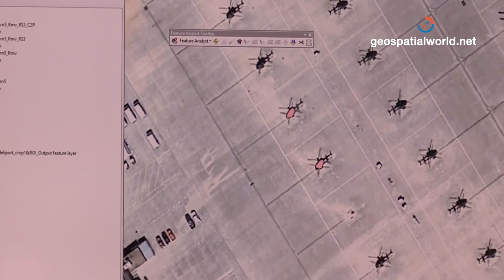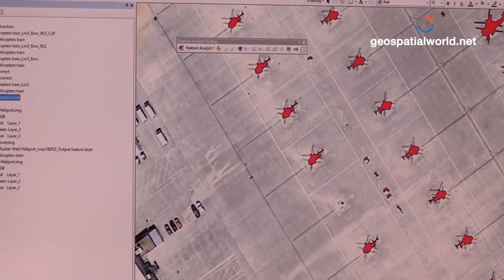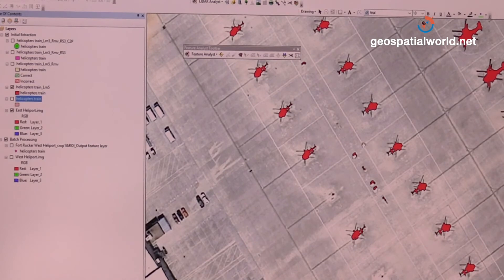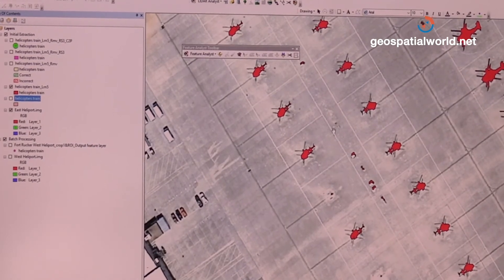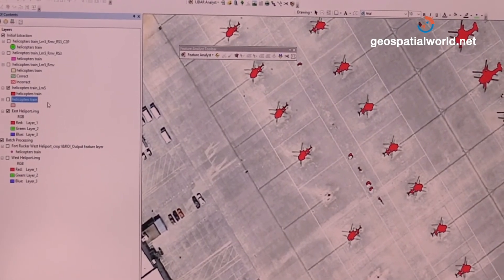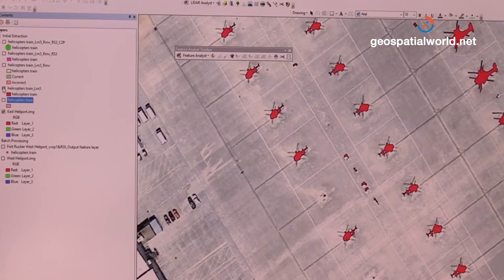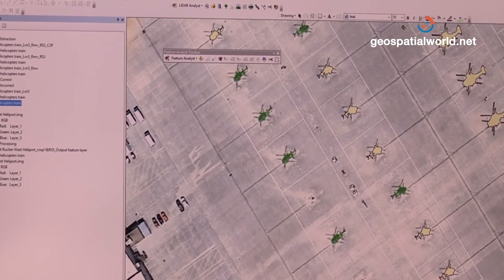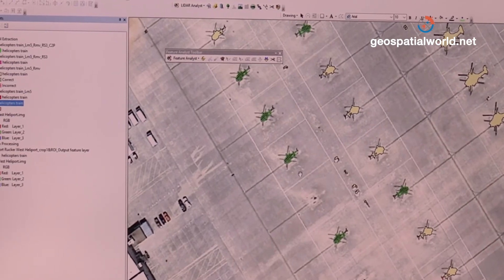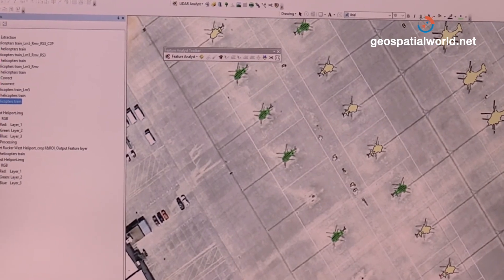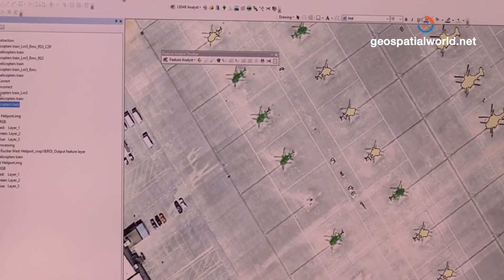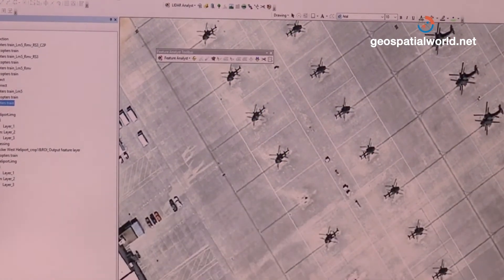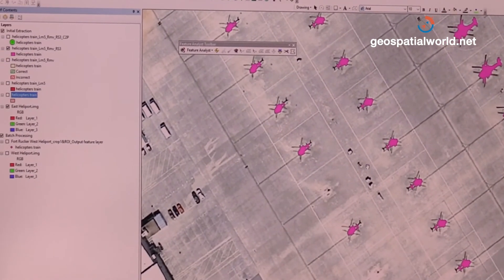It pulls the helicopters out on the tarmac, but there's a little bit of clutter or false positives. In Feature Analyst, we can mark up correct and incorrect examples — the green ones are correct, and there are a few red incorrect marks — and then we process it again to pull out the actual helicopters.